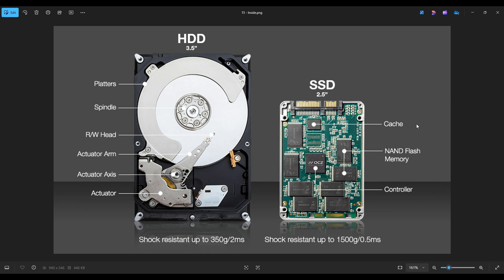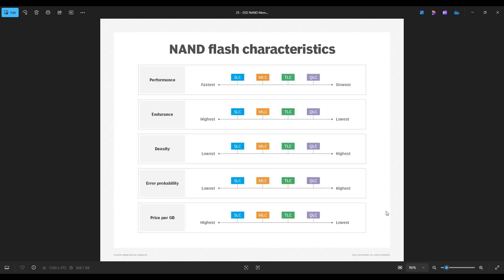Remember how we talked about solid state drives using NAND flash memory instead of movable parts — they use this memory to electronically store data. Let's talk about the different memory storage types. There are four main memory types in solid state drives: SLC, MLC, TLC, and QLC. I'm going to touch on this tech very quickly just to show you why different solid state drives that look like they have the same specs can be so different in price.